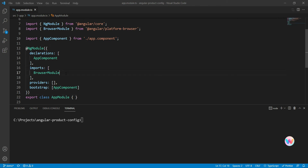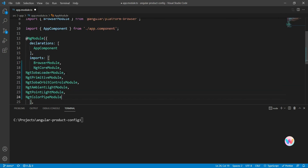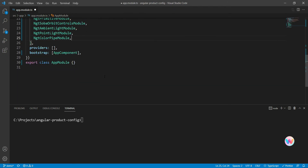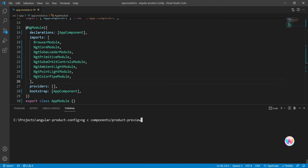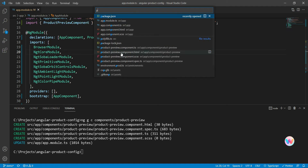Next, we're going to import the modules that we need. We're going to go into app.module and copy in some of the modules that we need imported there. Then we'll create a new component using ngc, placing it in a new folder called components, and we're going to call it product-preview. This component is going to contain the 3D preview of our coffee mug.